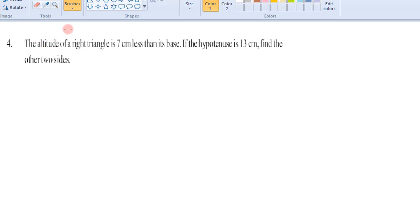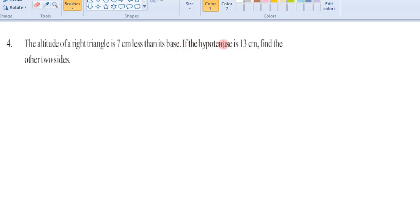Hi friends, welcome to JSMS Academy. Today we are going to discuss the fourth problem of exercise 5.2, that is of quadratic equations. The question is: the altitude of a right angle triangle is 7 less than twice the base. If the hypotenuse is 13 centimeters, then find the other two sides.